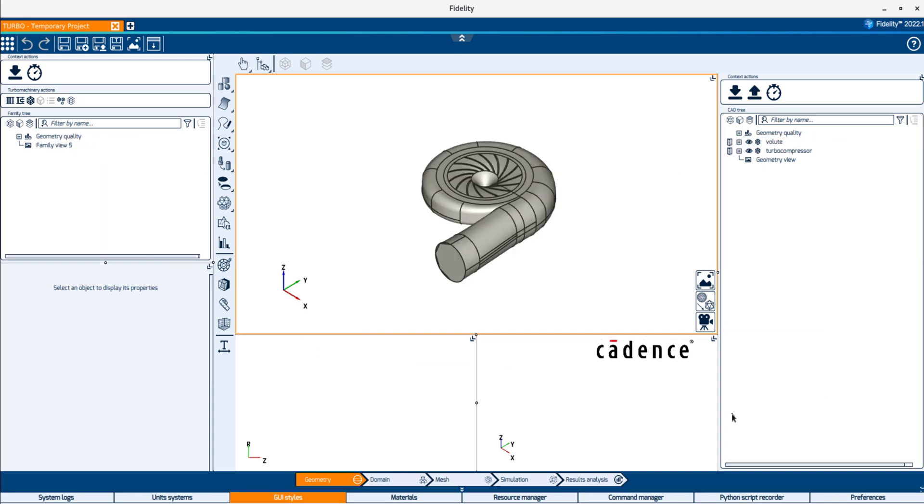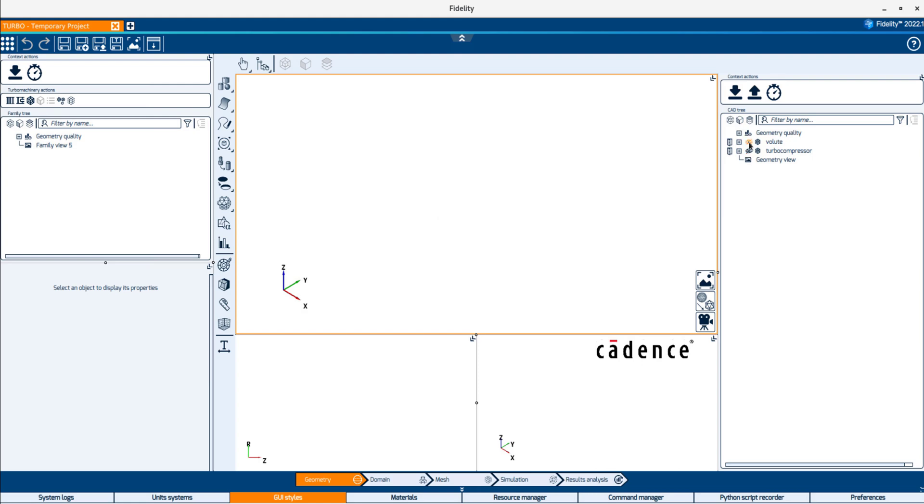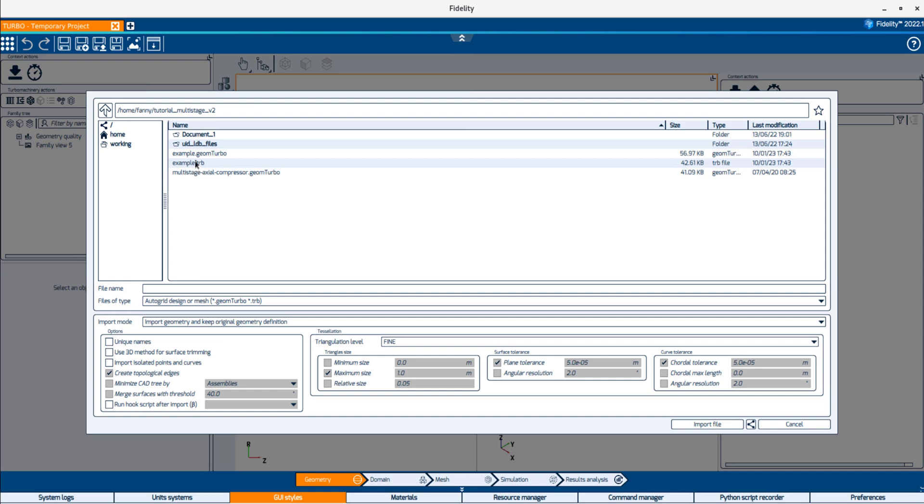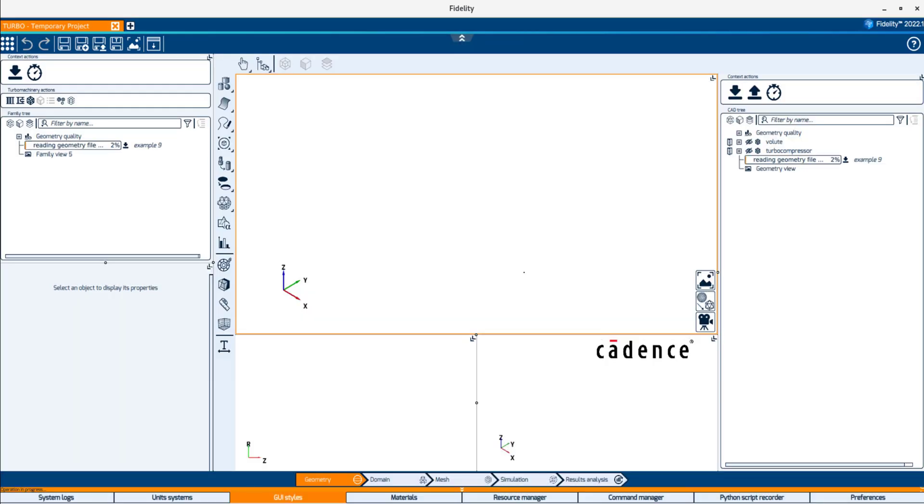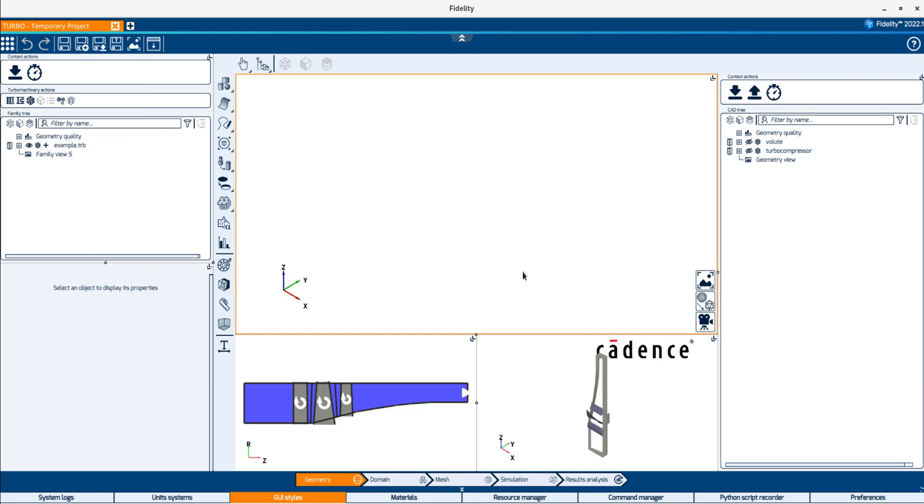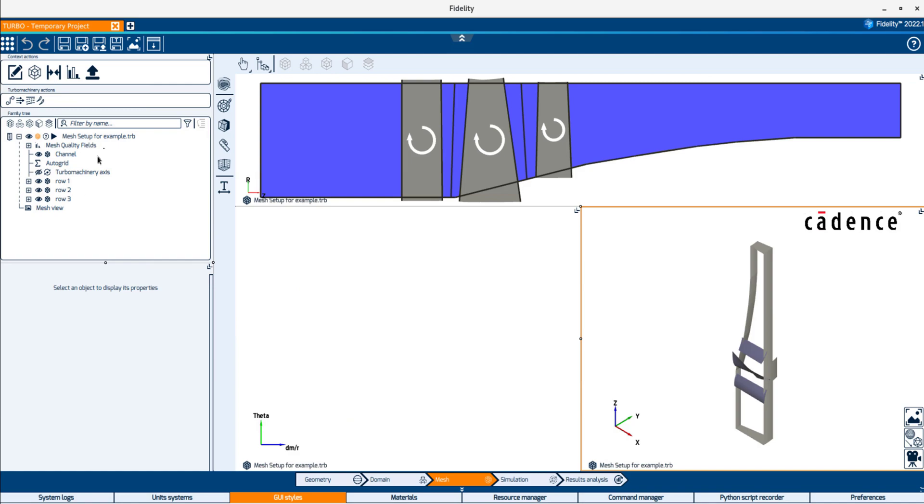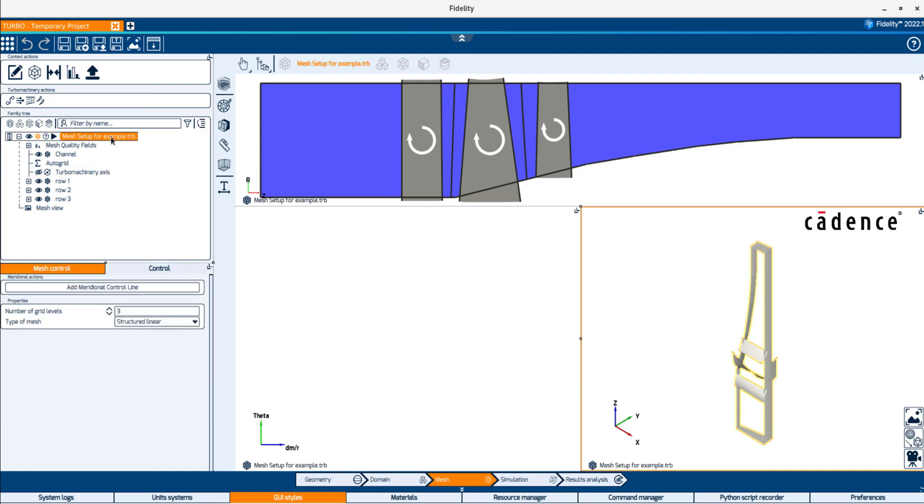Finally, if you're a user of our legacy software AutoGrid, you may be wondering if it is possible to import a Geom Turbo or TRB files in Fidelity. It can definitely be done using the other tree on the left, called the Family Tree, which is covered in more details in other videos. When importing a Geom Turbo or TRB files, all the geometry entities and mesh setups will be carried over to Fidelity and you will be ready to skip right to the meshing step and start the meshing.